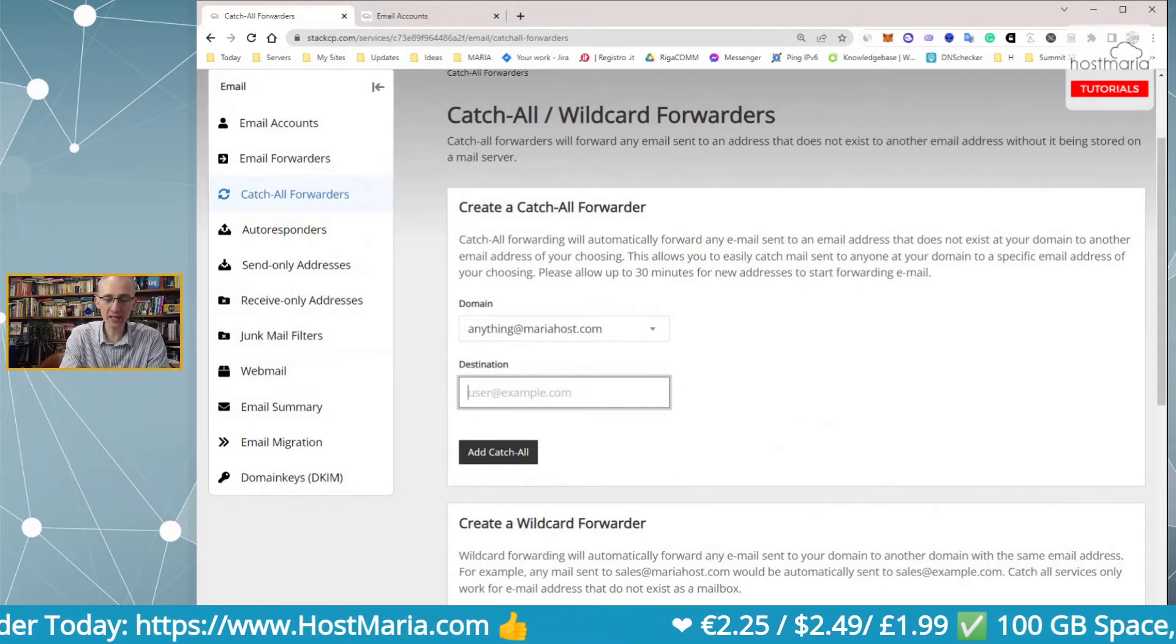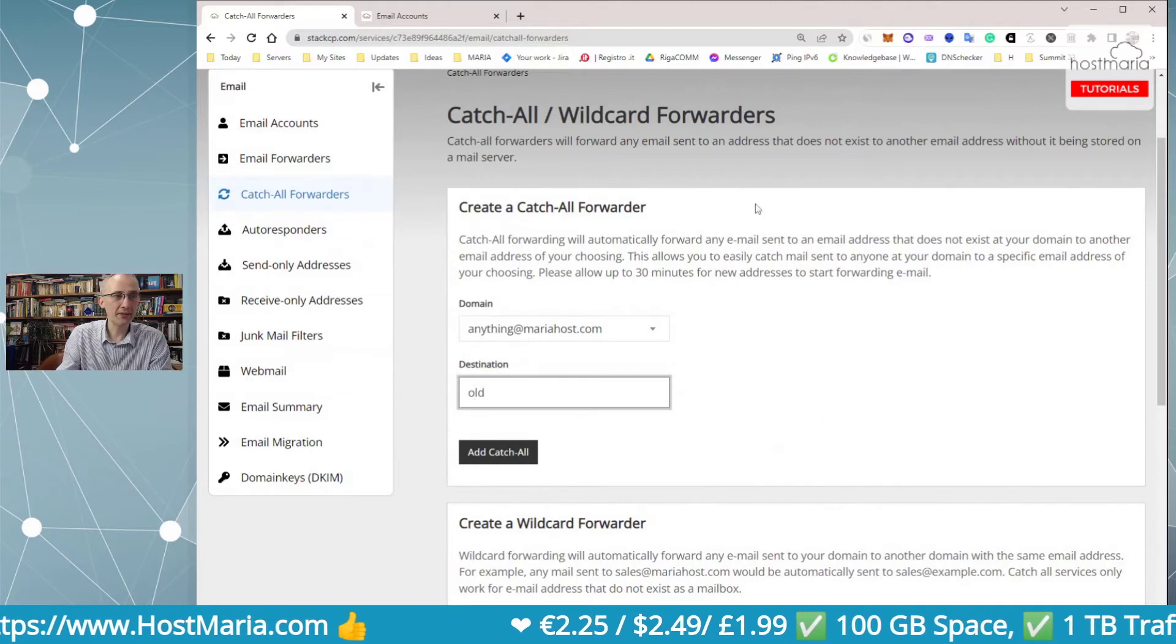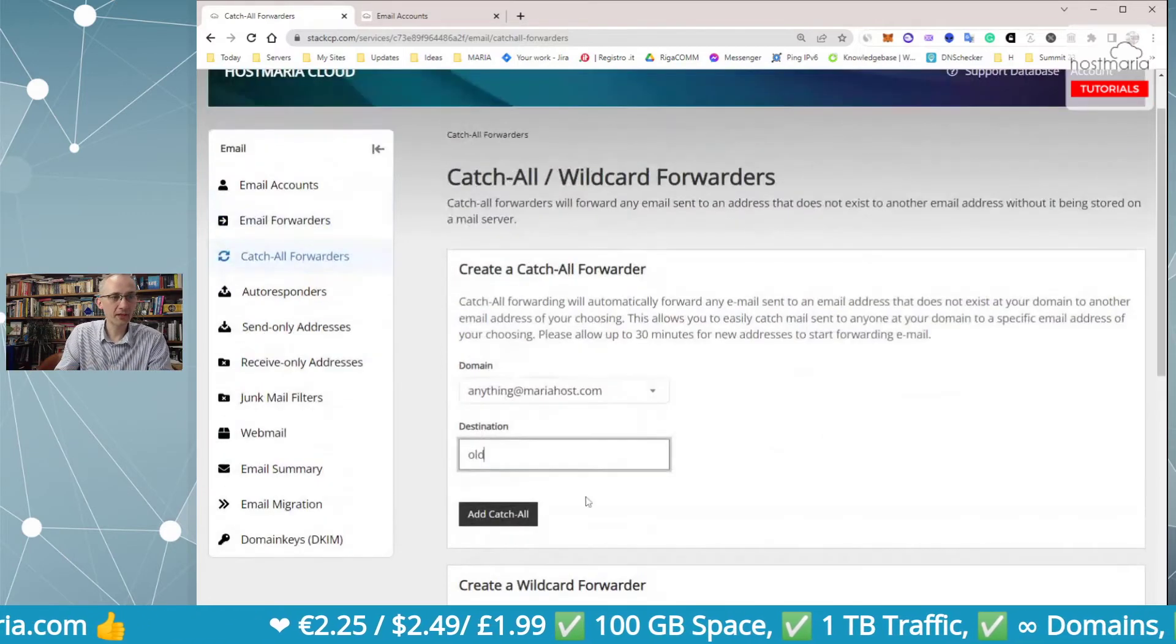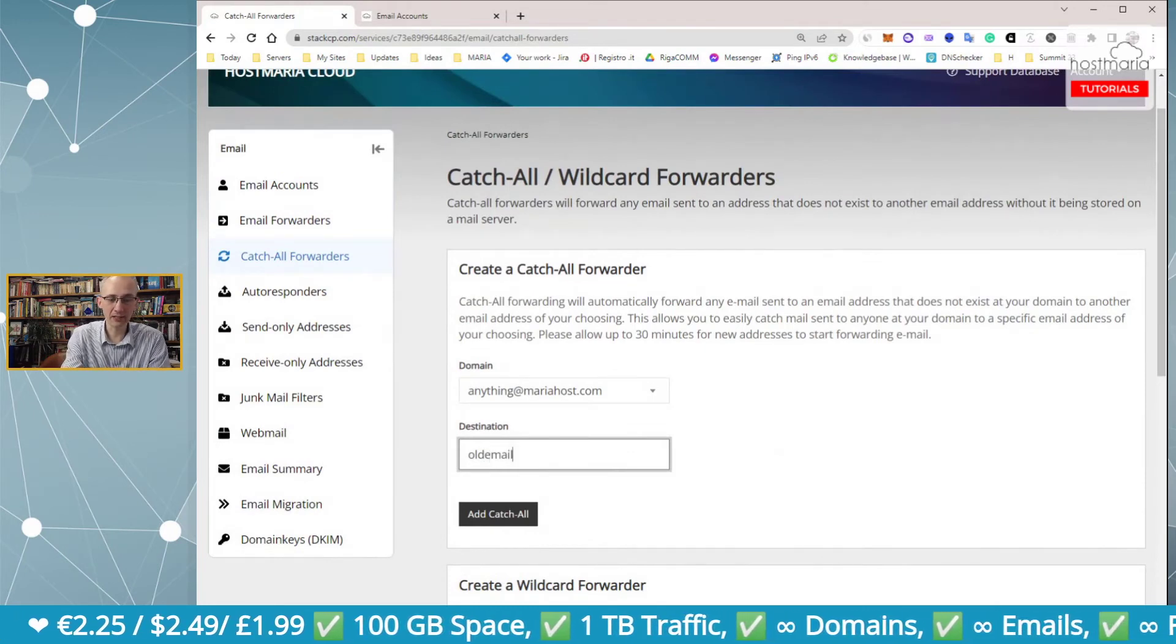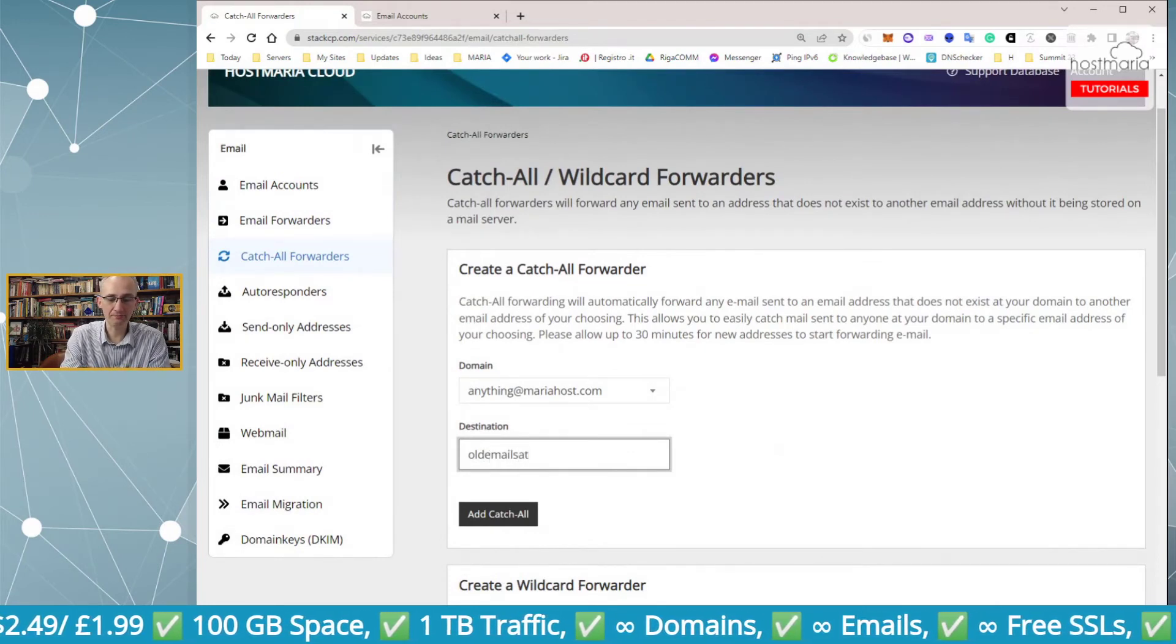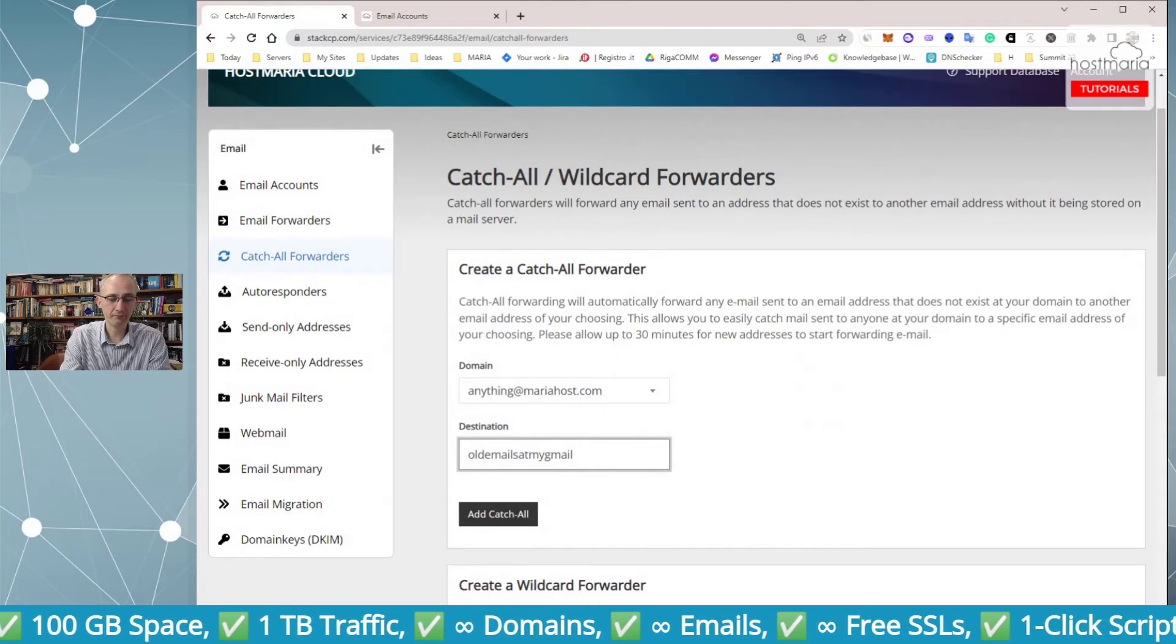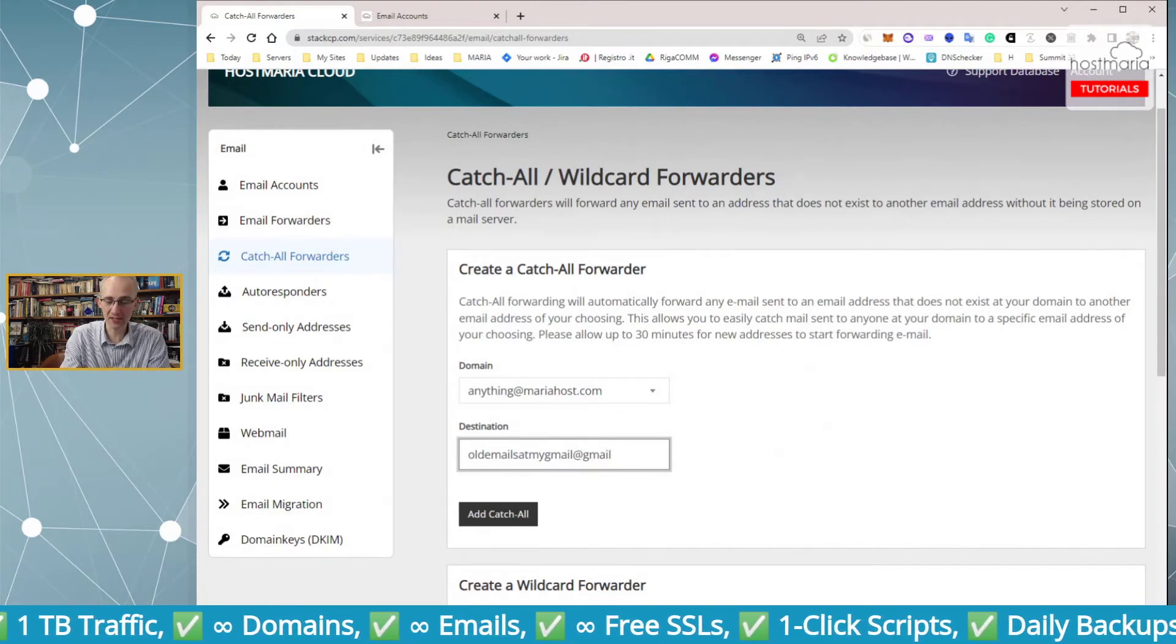Let's say to old emails, oldemails@gmail.com for example if you have this email address.